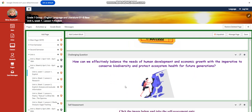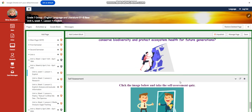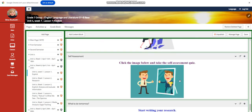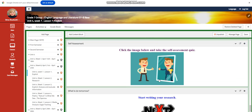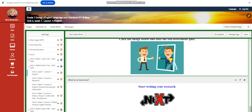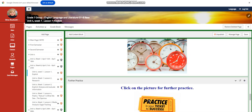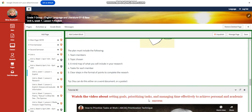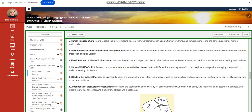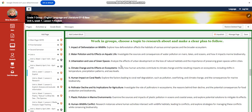How can we effectively balance the needs of human development and economic growth with the imperative to conserve biodiversity and protect ecosystem health for future generations? A self-assessment. And for what to do tomorrow, I would like you to start writing your research.